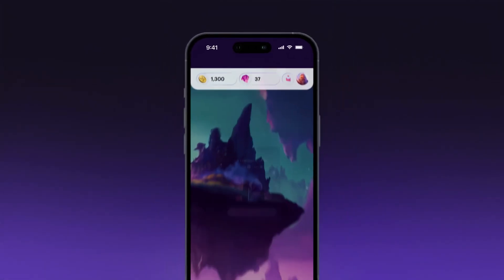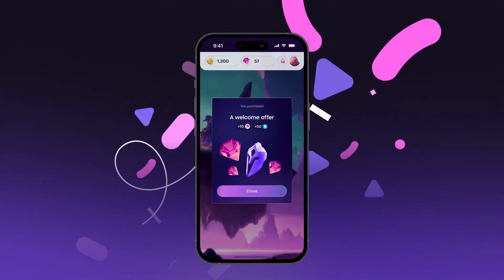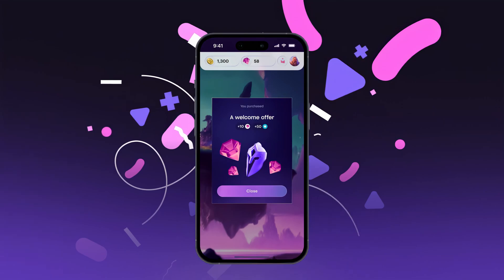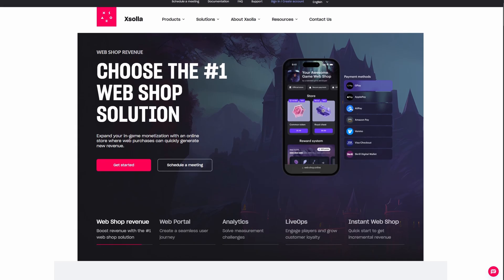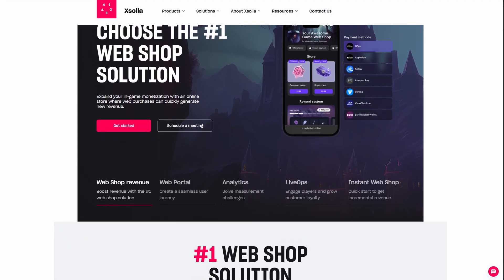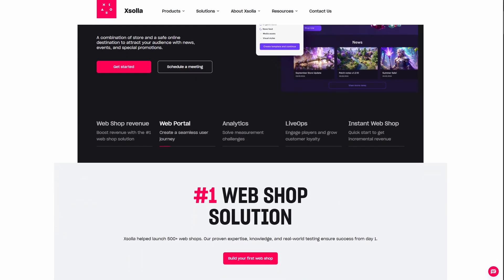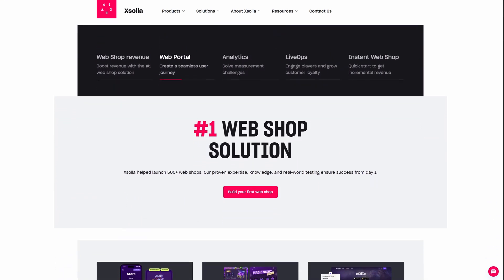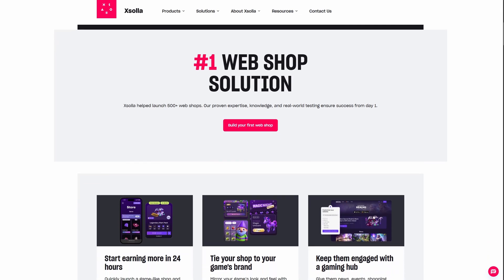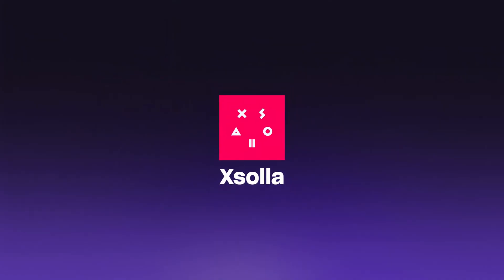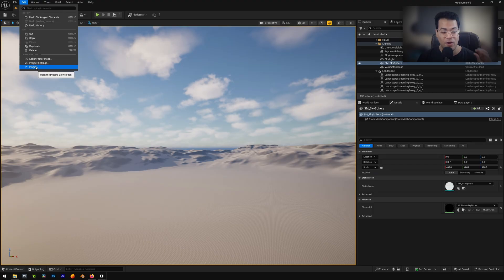Bottom line, you keep more of your revenue and stay in control of your game's economy. So if you're building a mobile game or already have launched one, do yourself a favor and check out the Exola web shop. There's a link in the description. Go check it out.